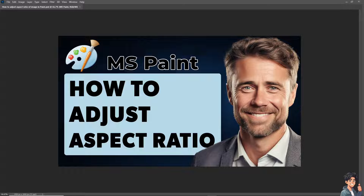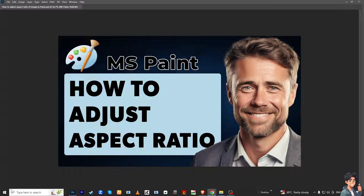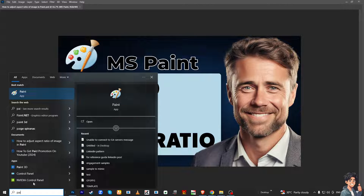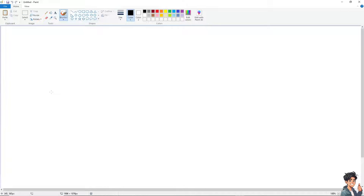What I need you to do is go to your Start Menu, or type in Paint right here. It will load your Paint option. And from here, we're going to load up the image that we have saved earlier.